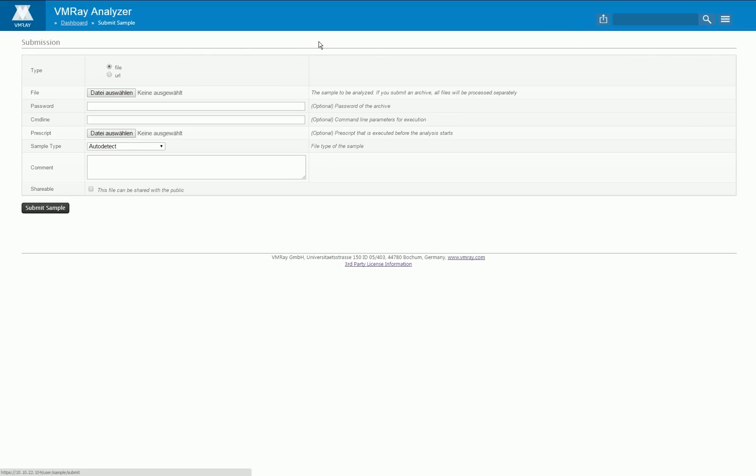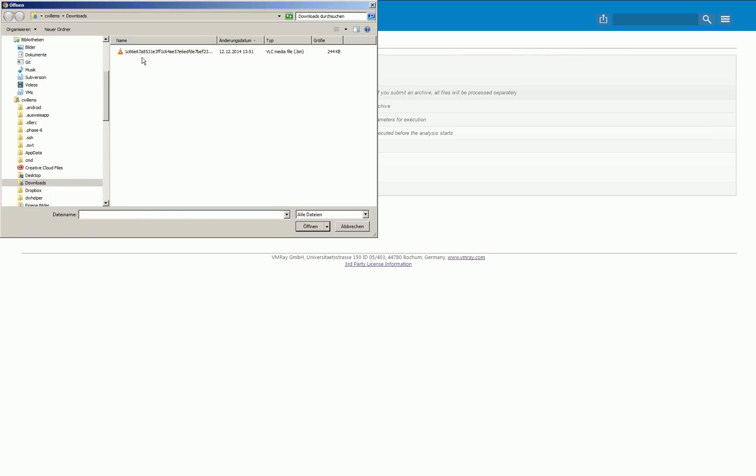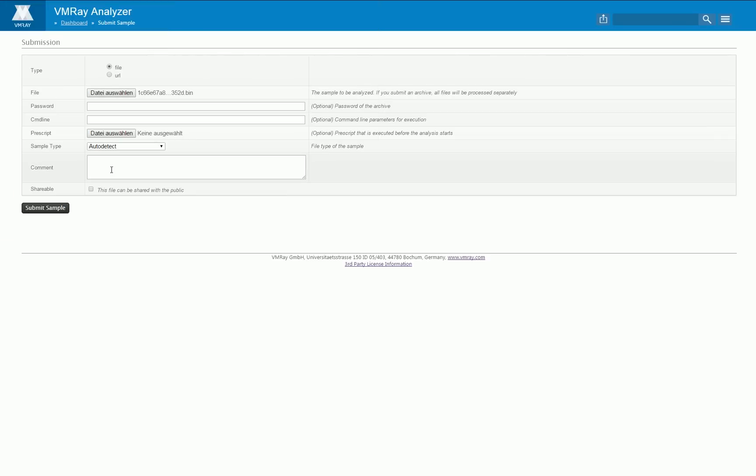To create analyses you have to submit files to our system either by using the web interface or by utilizing our API.